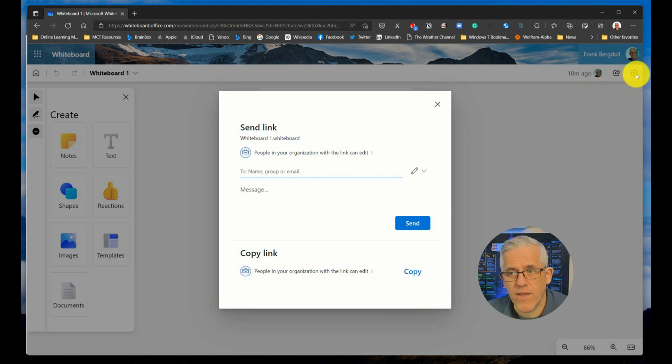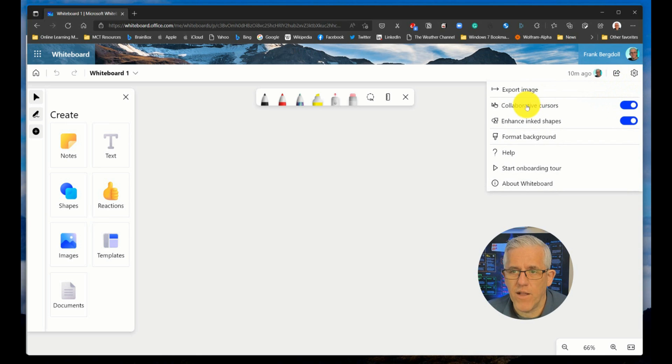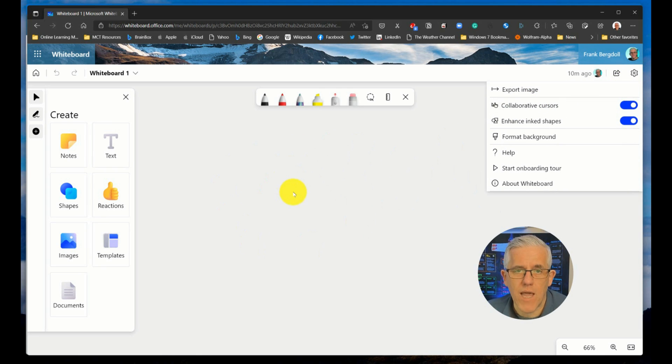So you can do it at the same time because of live elements. So you can have collaborative cursors where you'll see the name of others that are participating.